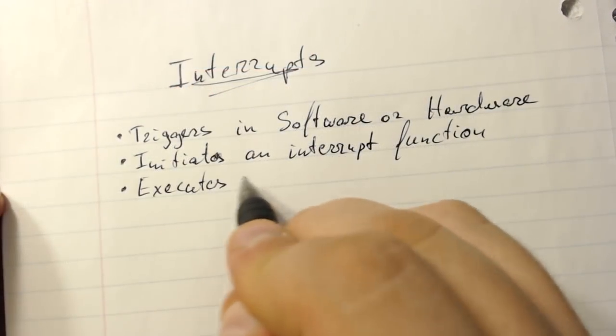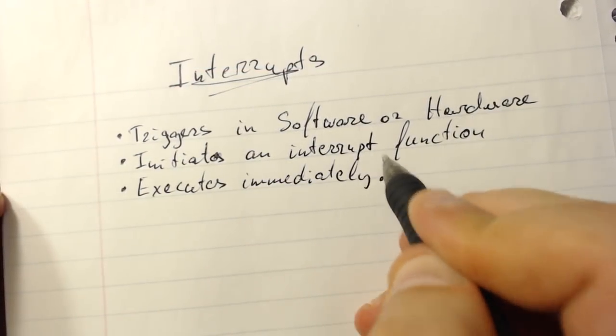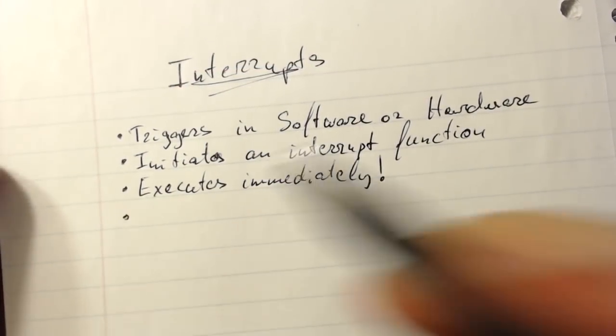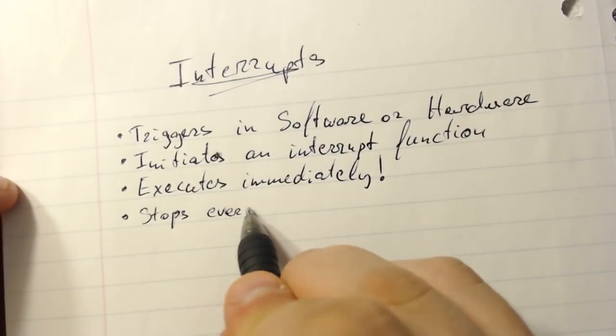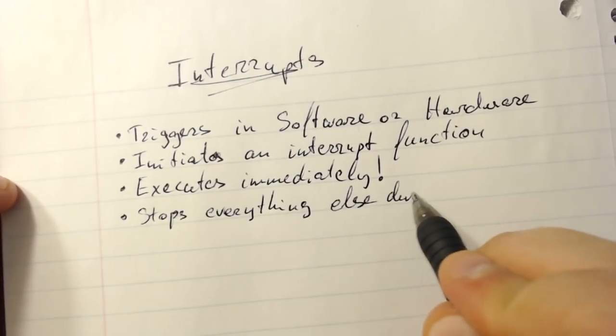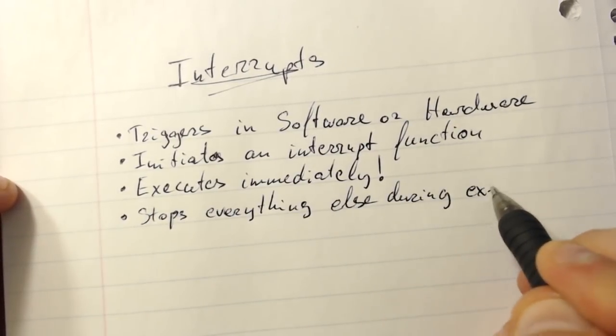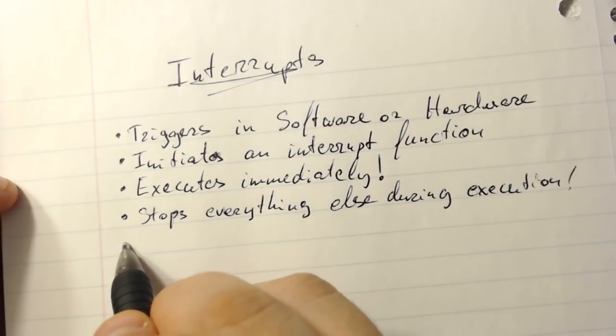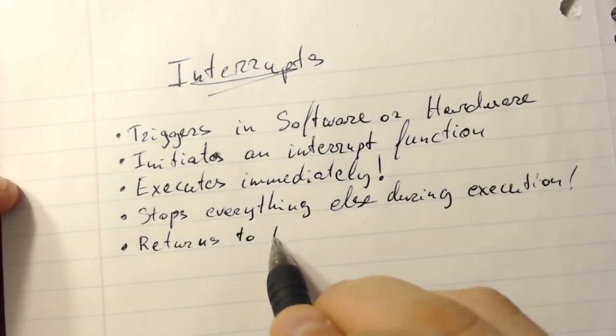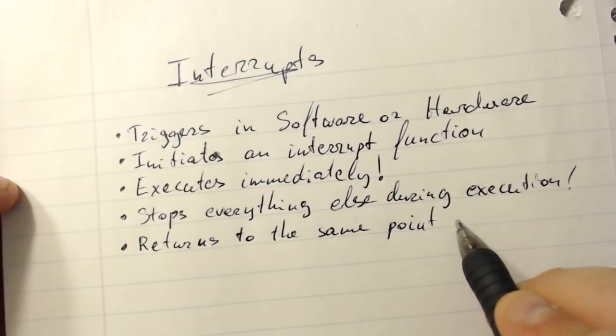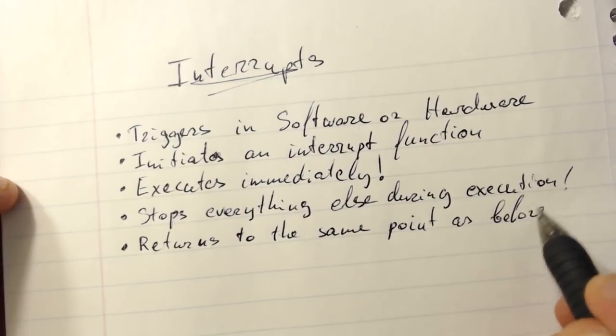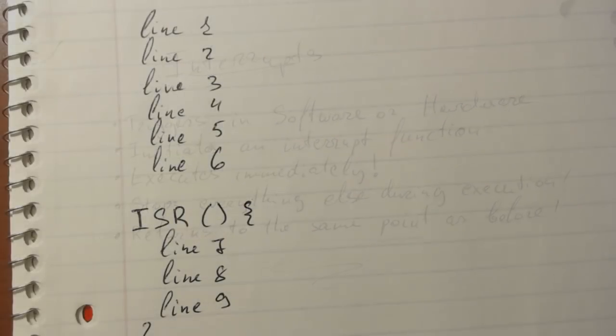So an interrupt will execute immediately. It will stop everything that the program is currently doing in order to jump into the interrupt function and execute the code which resides within it. Furthermore the interrupt will also return to the same point within the software where it had previously left off.